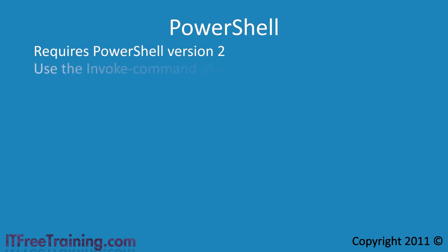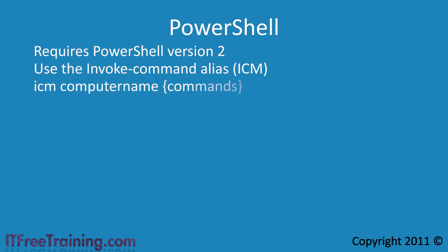To launch a command on a remote system, you need to run the ICM command let, otherwise known as the invoke command. The syntax is quite simple. Run ICM followed by the computer name and the commands you want to run in curly brackets.